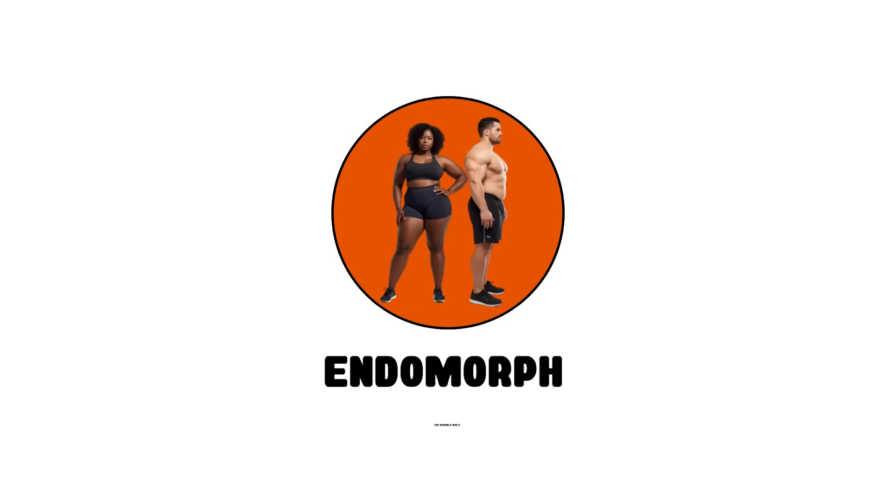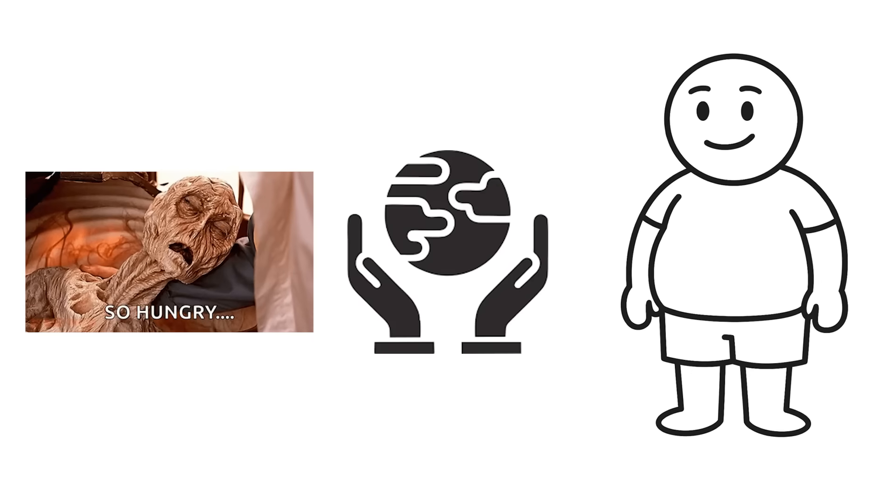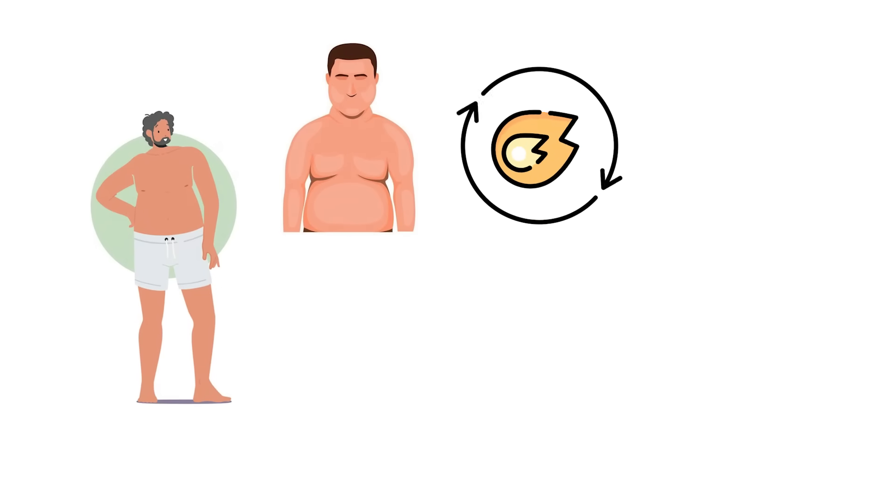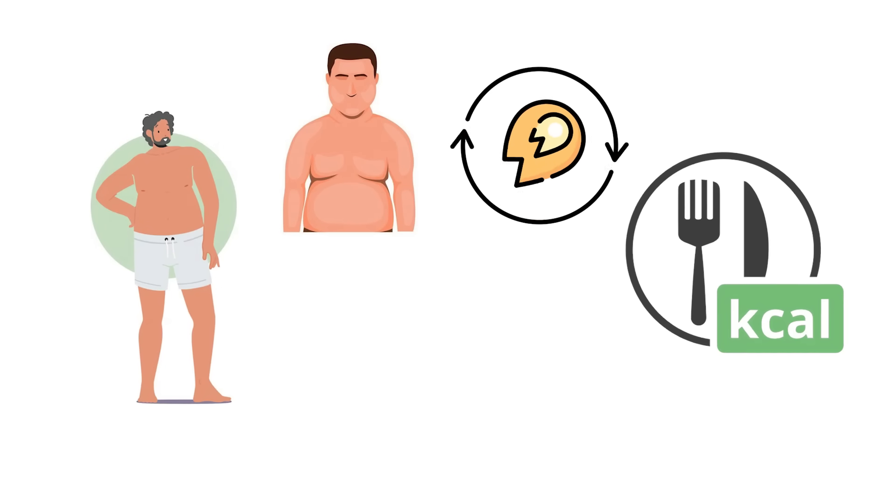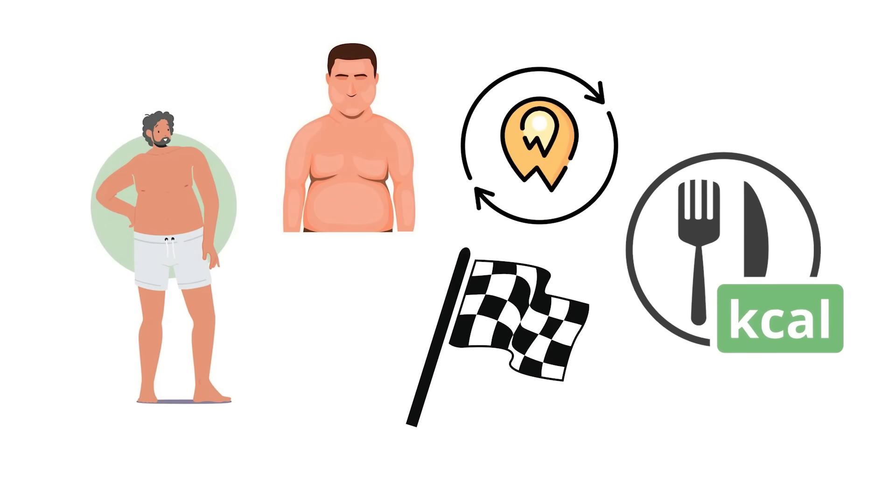Endomorph, the durable build. Endomorphs are the reason humanity didn't starve to death. They have wider frames, softer builds, and metabolisms that treat every calorie like it might be the last.